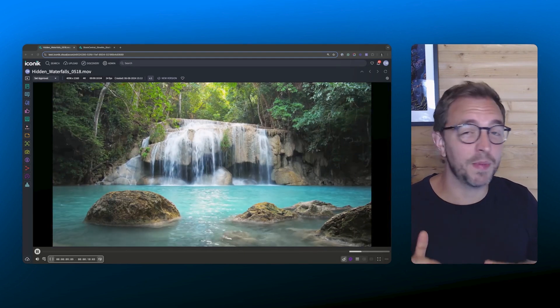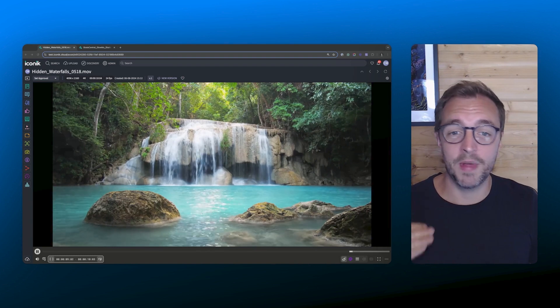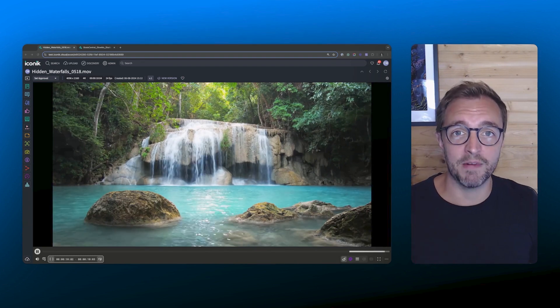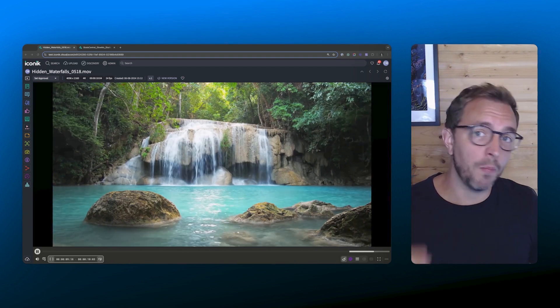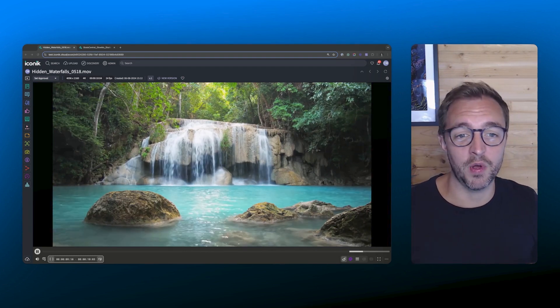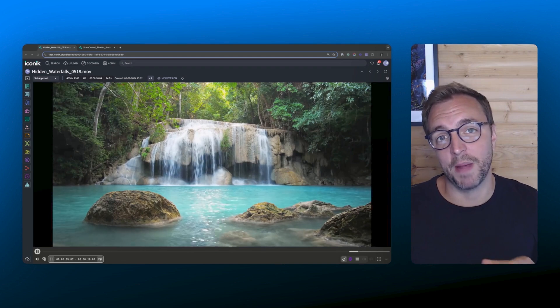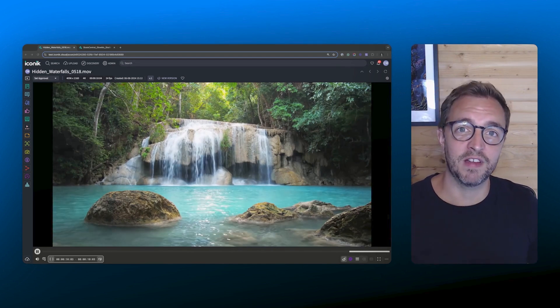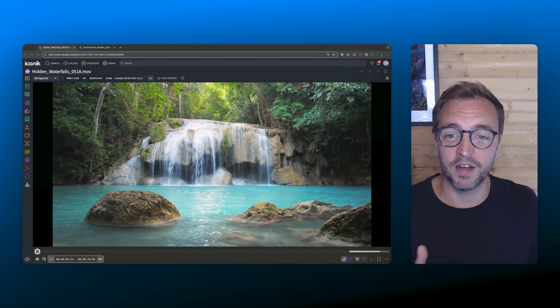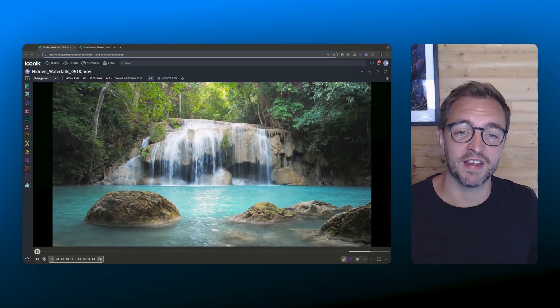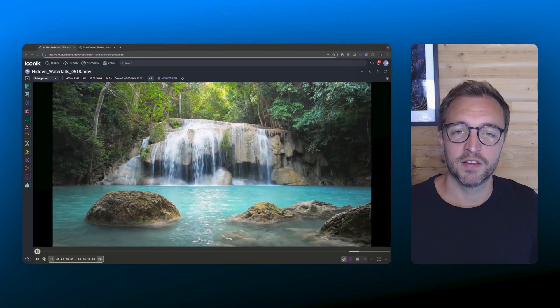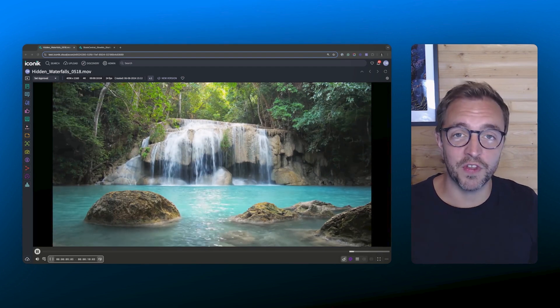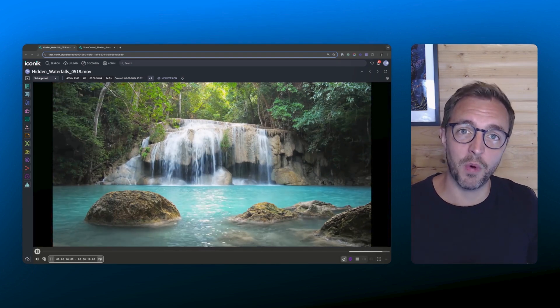And this is just the beginning of our renewed focus on media review and collaboration in Iconic. There's going to be a lot more to come in this space, especially following our acquisition by Backlight and with some of the experience of the minds behind media review solutions like Cinesync and FTrack on our team. So stay tuned for those exciting updates. And thank you for watching.